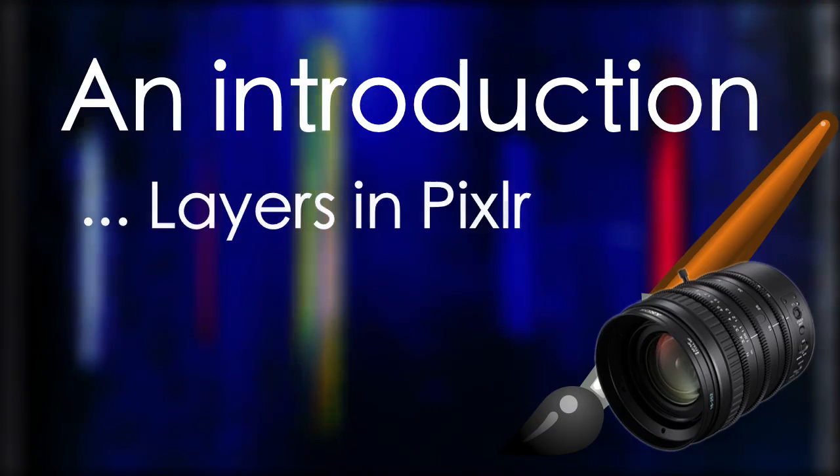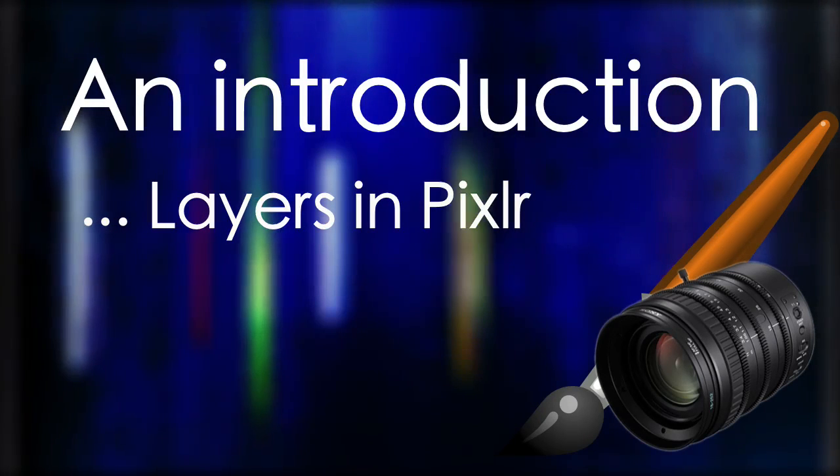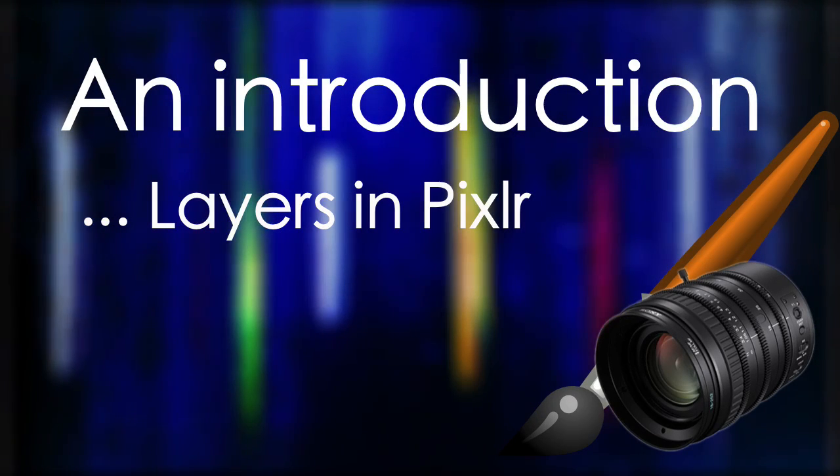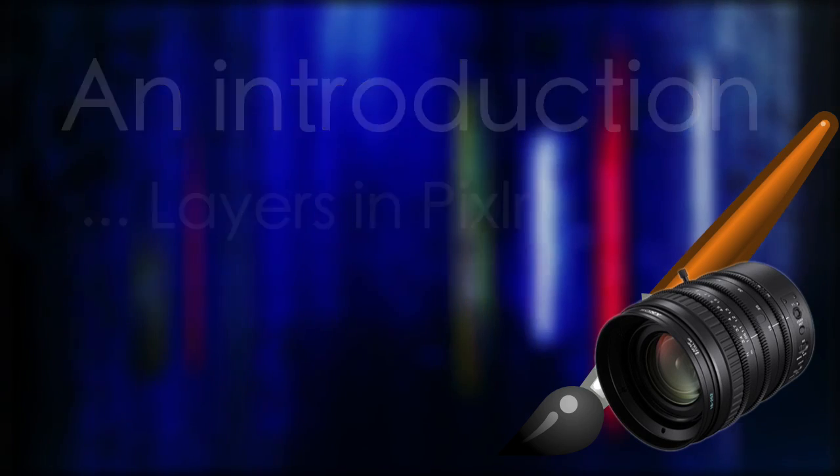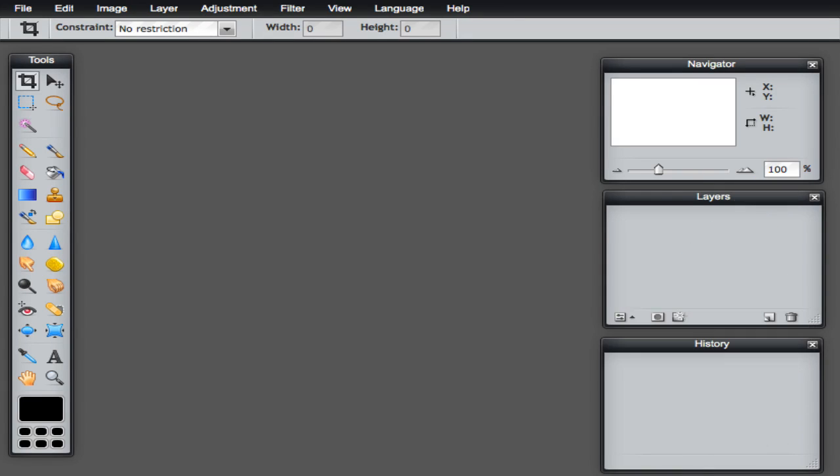An Introduction to Layers. By the end of this video we will learn what a layer is in photo editing, the basic things you can do with layers in Pixlr, and the importance of using layers in editing and creating your images.